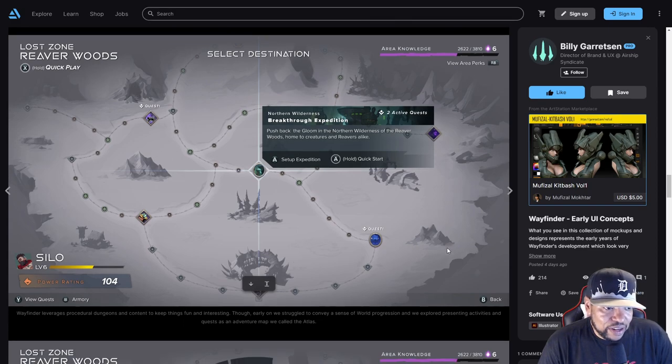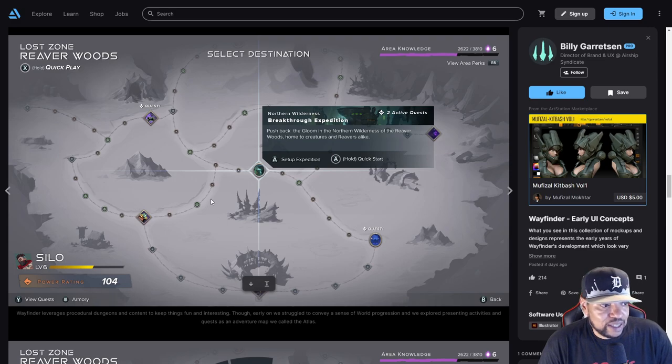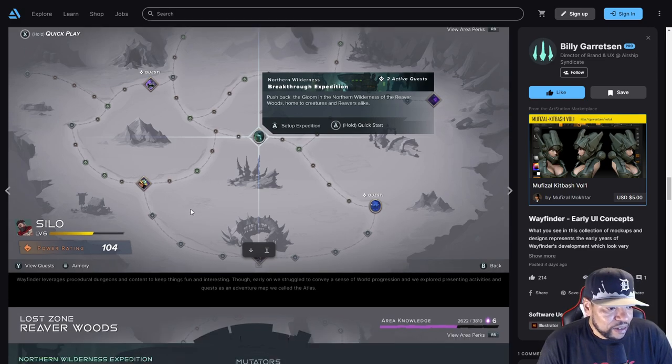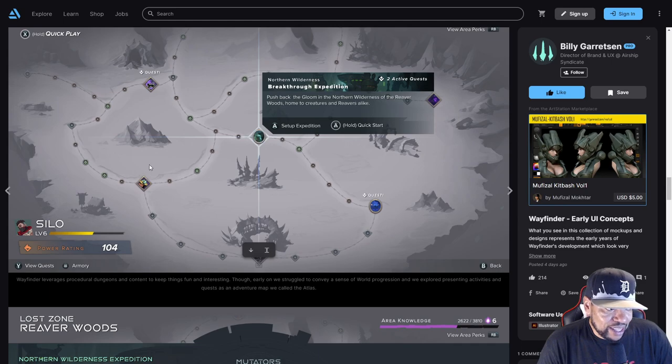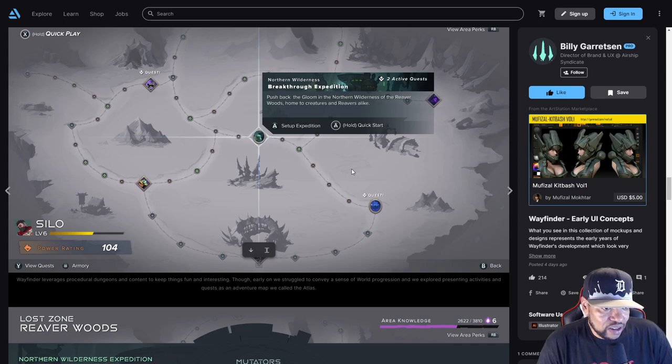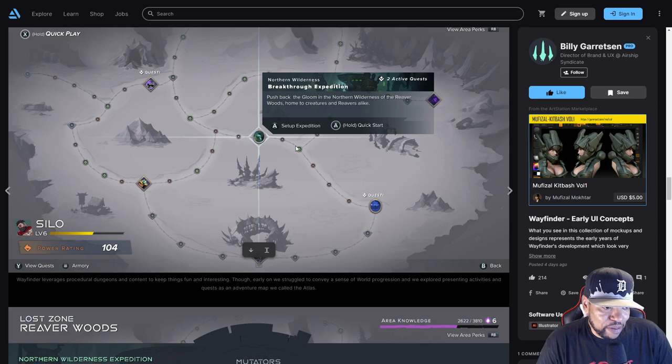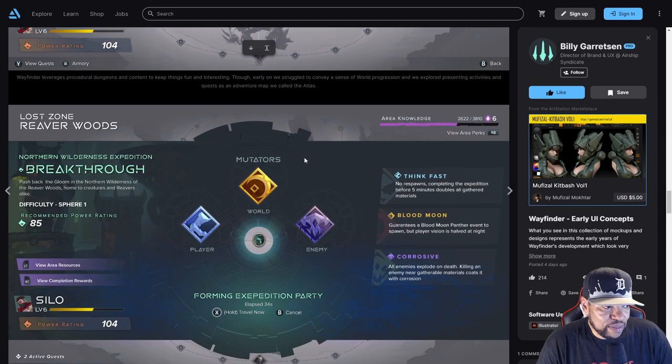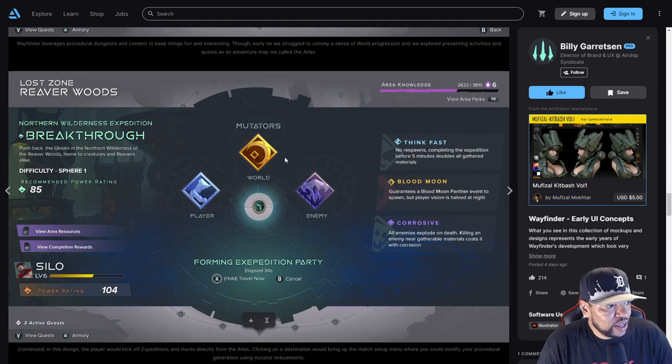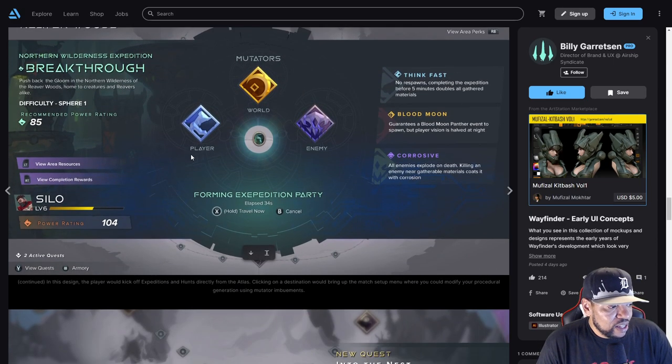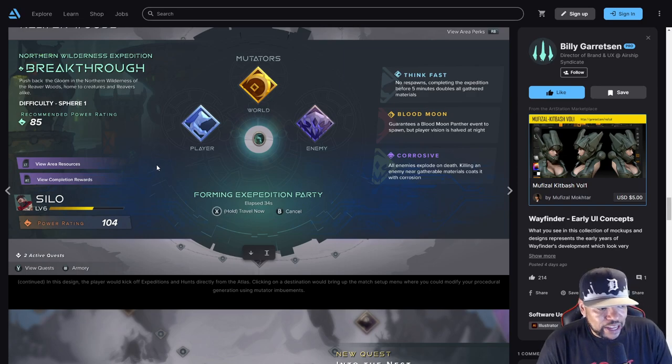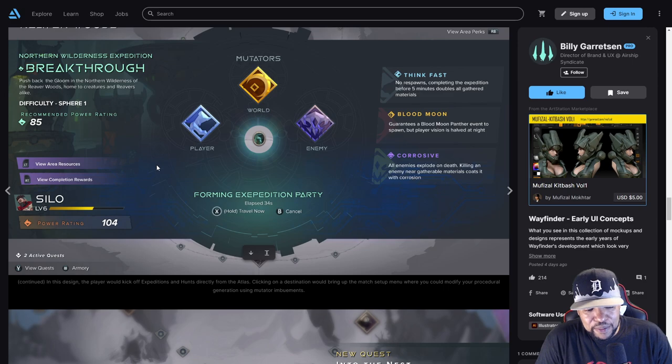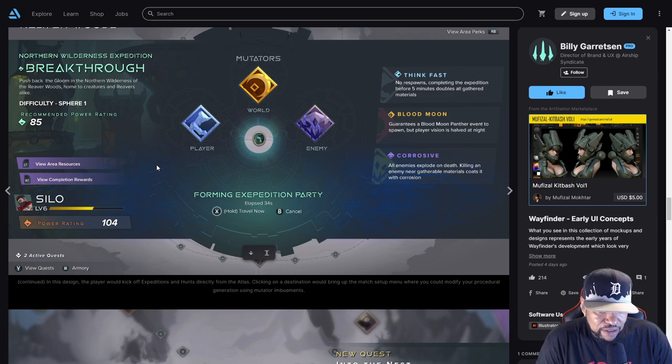This is kind of in the vein of how Diablo's map is. It says hold quick start, so you're starting from this map. In this design the player would kick off expeditions and hunts directly from the Atlas. Clicking on a destination will bring up the match setup menu where you could modify your procedural generation using mutators and imbuements.